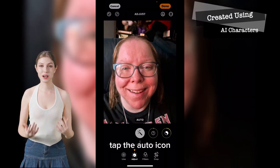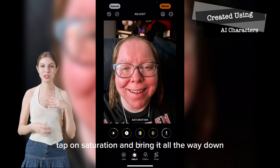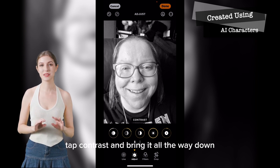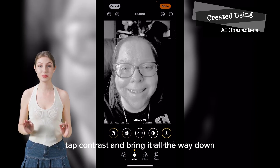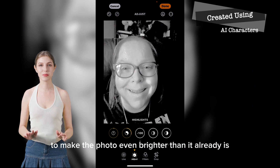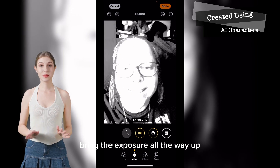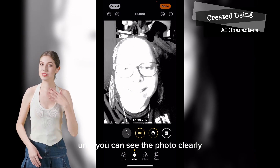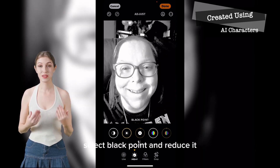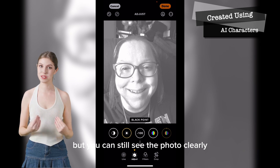Tap on edit, then tap the auto icon — this will slightly improve the photo. Before you begin, tap on saturation and bring it all the way down. Tap brightness and bring it all the way up to make the photo brighter. Tap contrast and bring it all the way down. Bring down the shadows and bring down the highlights. To make the photo even brighter, tap exposure, bring it all the way up and then slowly decrease it until you can see the photo clearly. Select black point and reduce it.